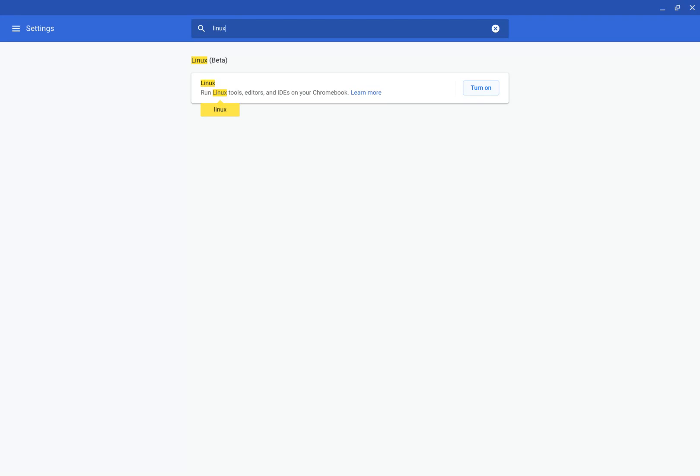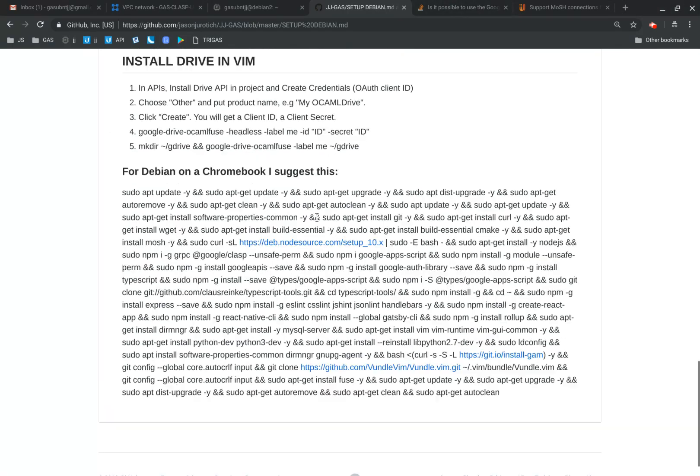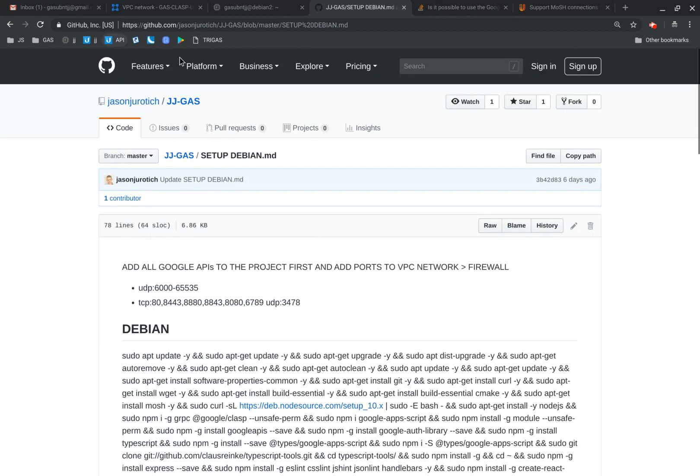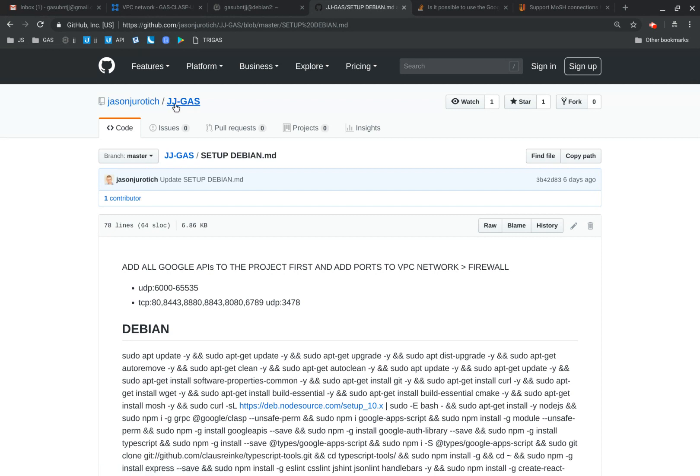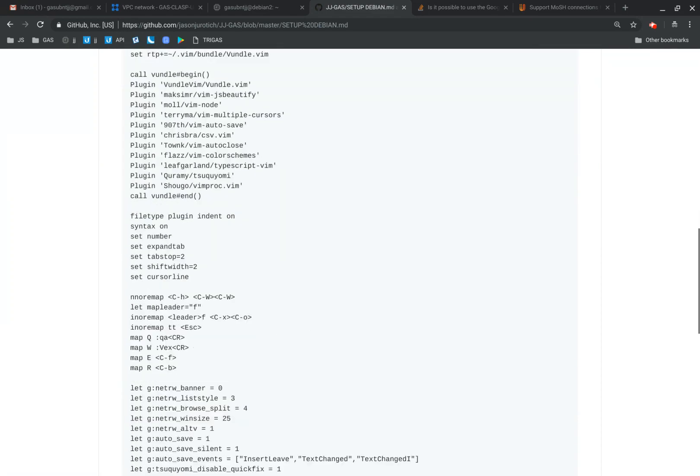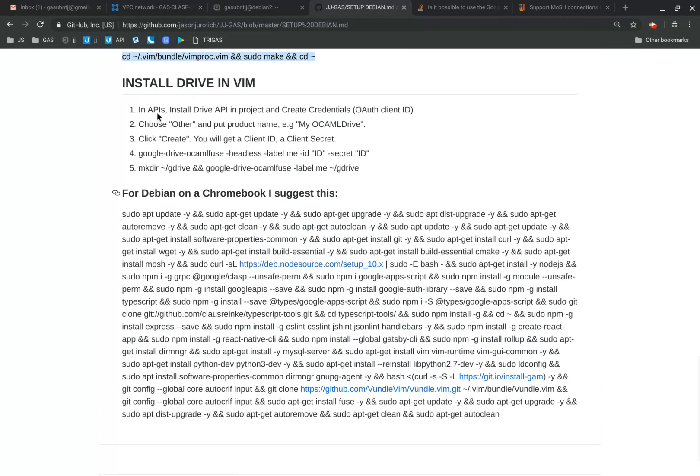And then once you're done with that, all you have to do is go again to here, which is GitHub. And you have Jason Jiritich. And then go to JJ-GAS. GAS, remember, is Google Apps Scripts. And then down here, I have a section for programming, which is Debian on the Chromebook. These are the things that I know work.